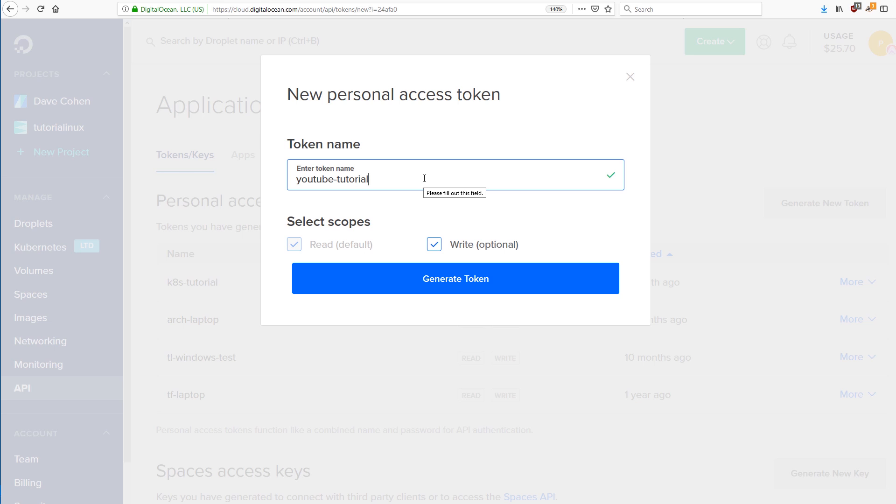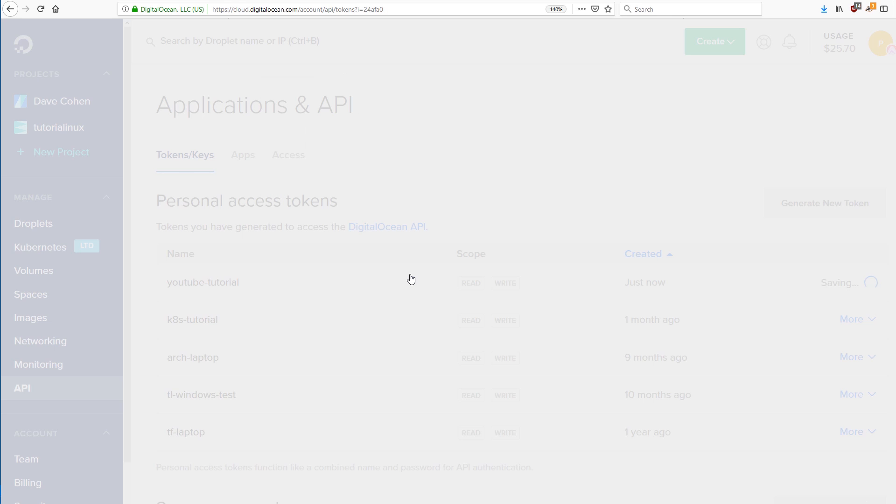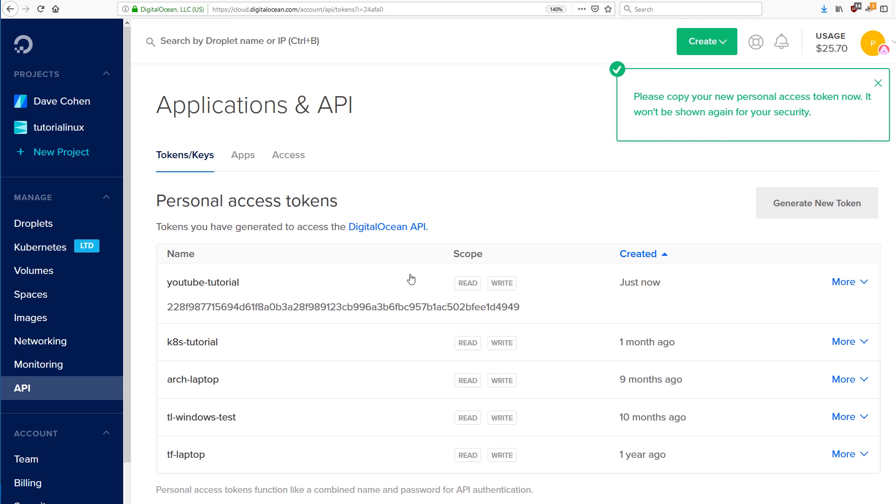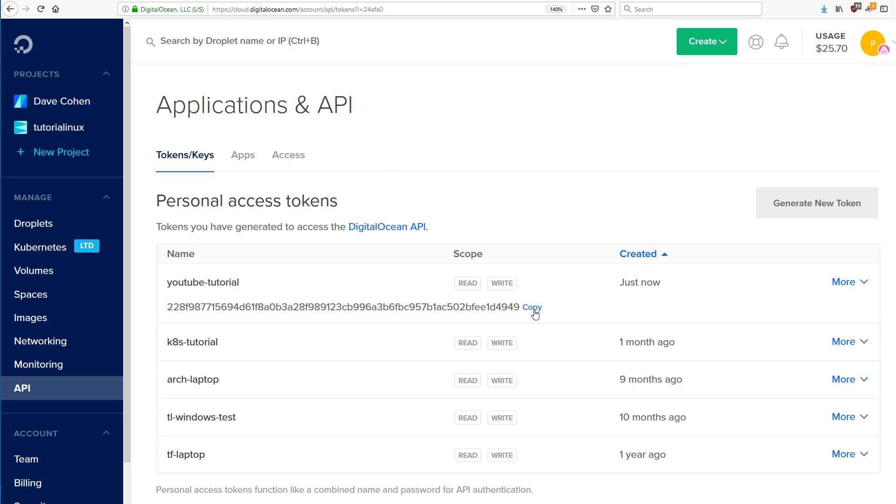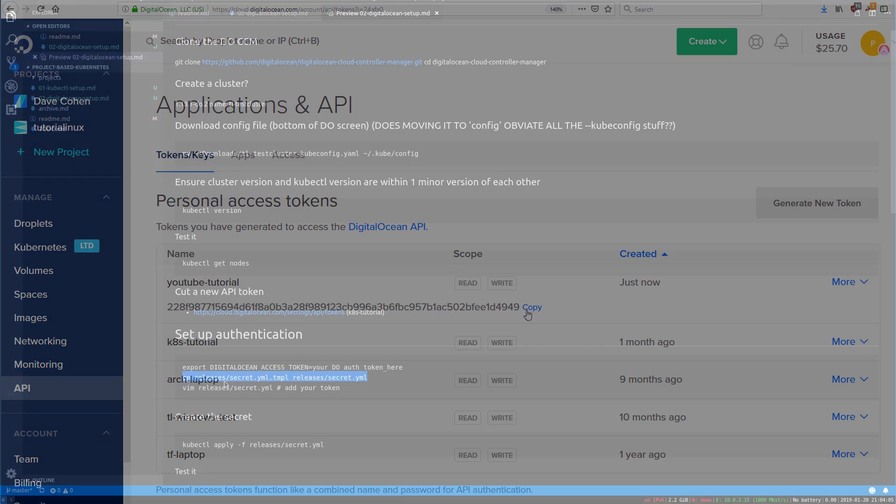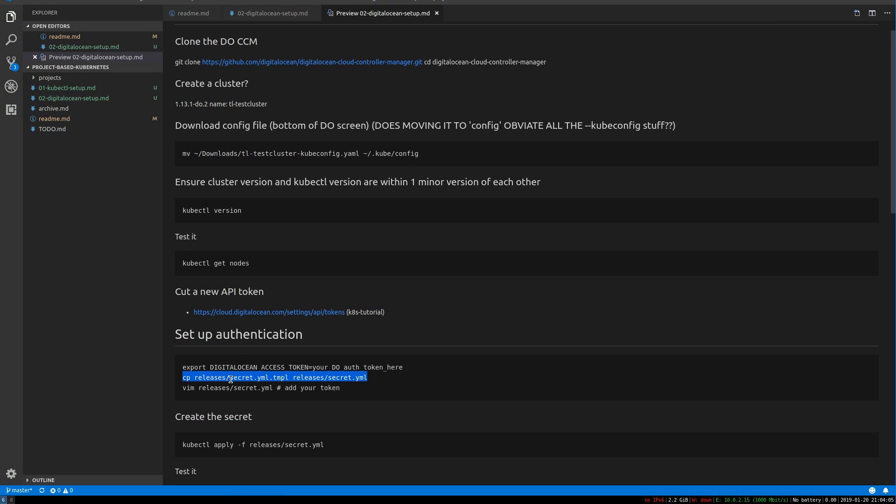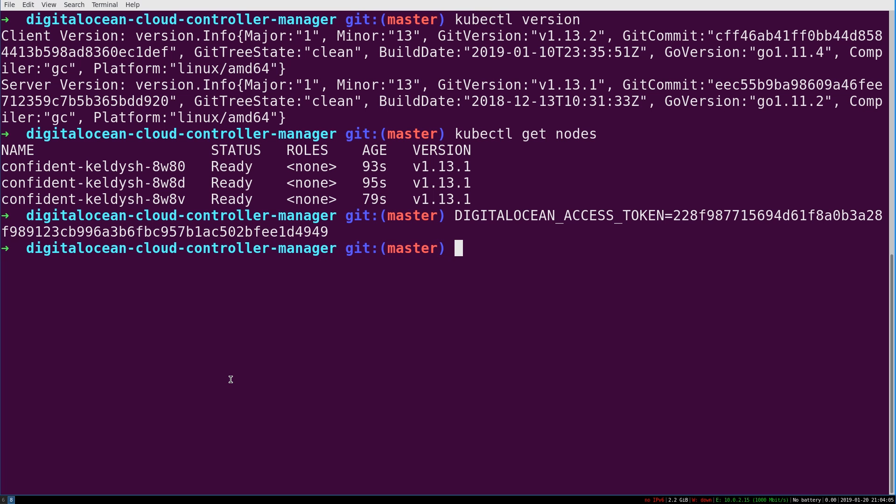I'm going to let you read mine because I'm going to delete it before this video is published. YouTube tutorial. You might name this after the machine that you plan on using it. I believe this will need read and write. This is shown only once. So copy the token now.